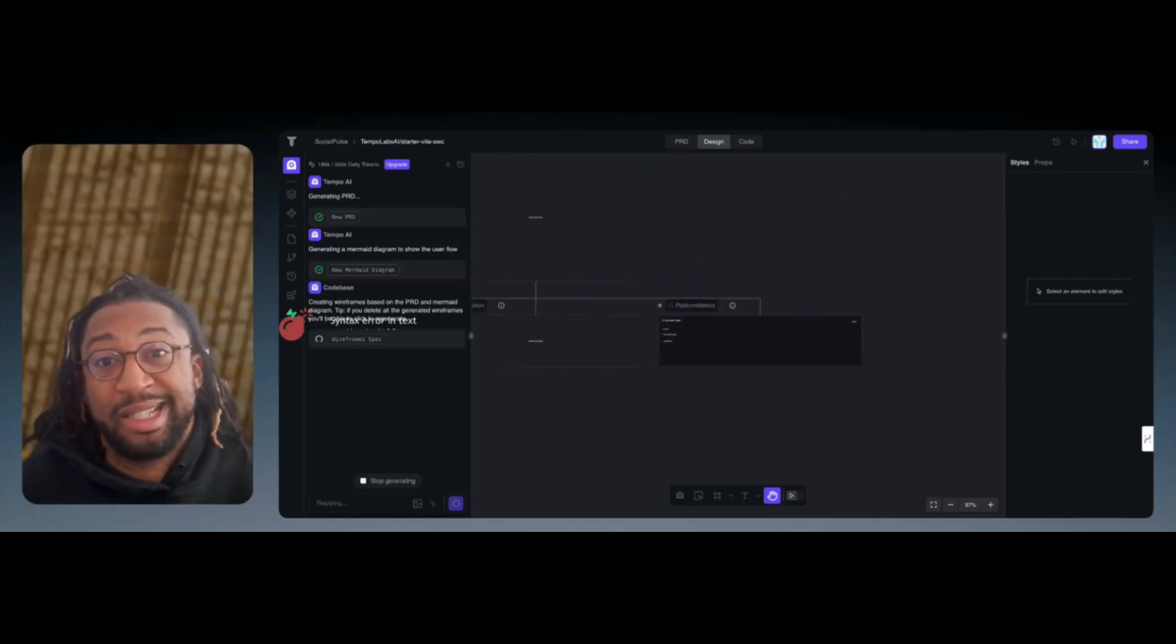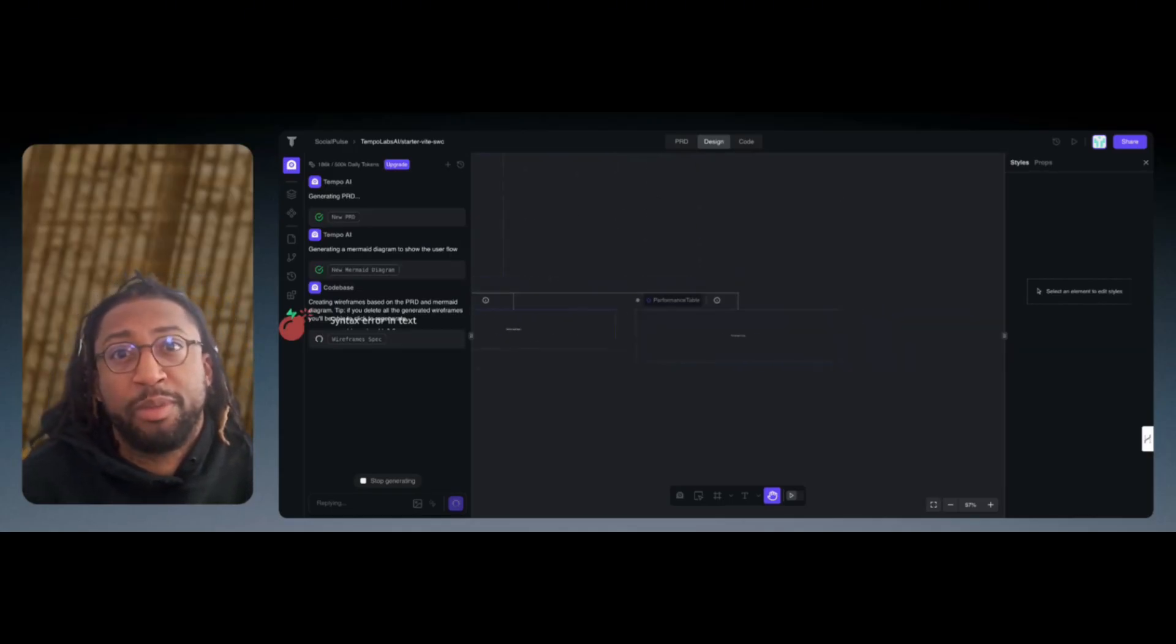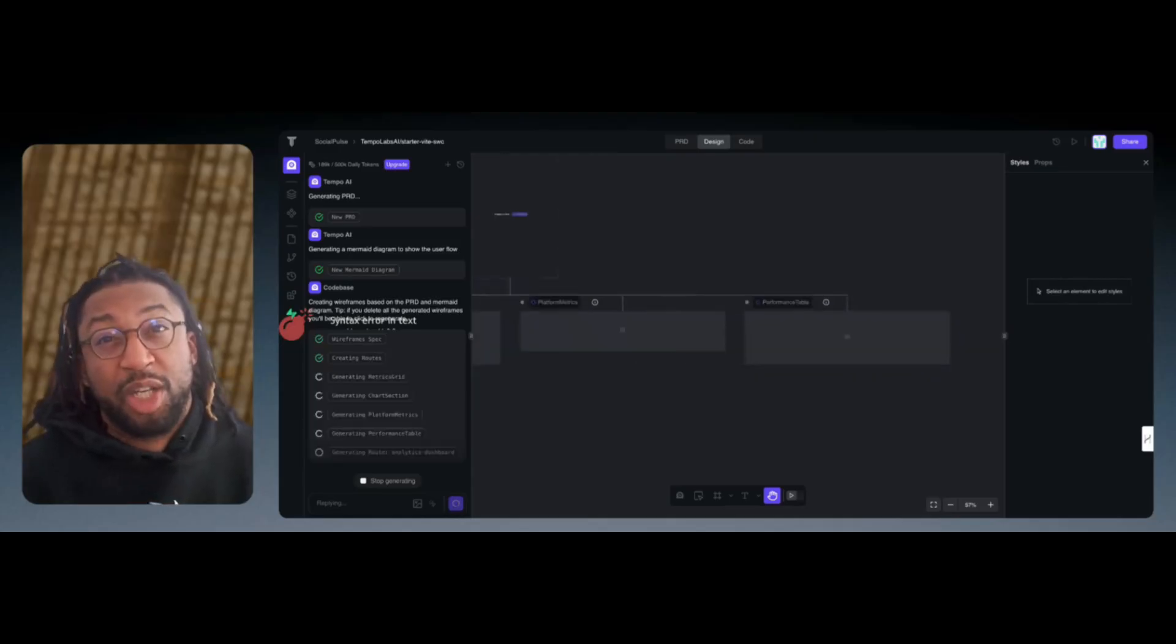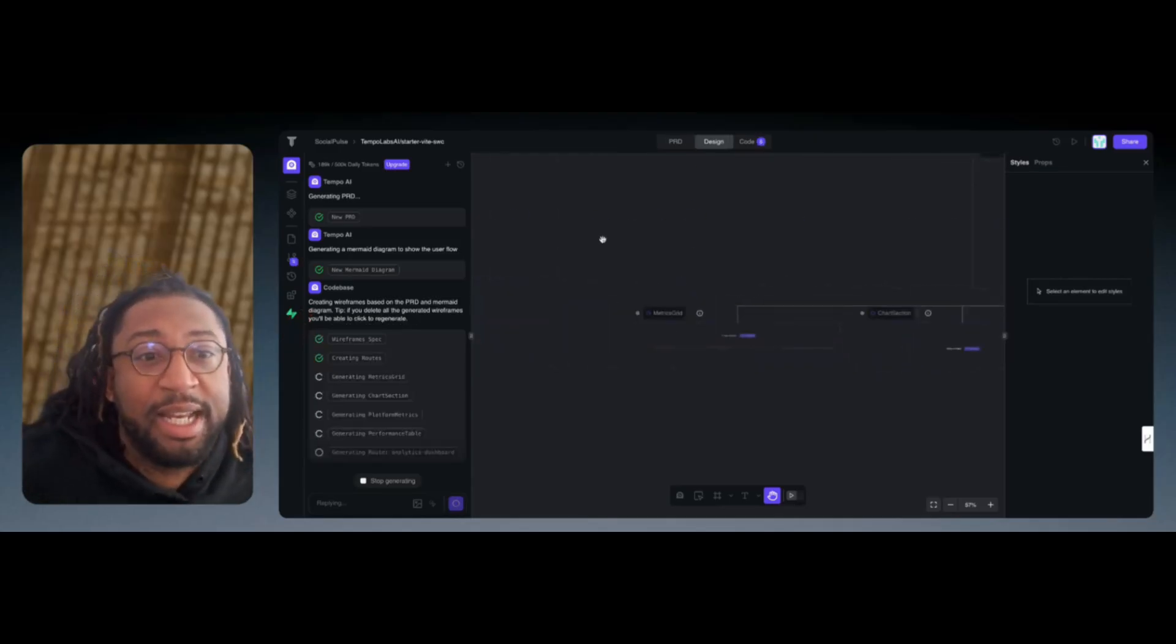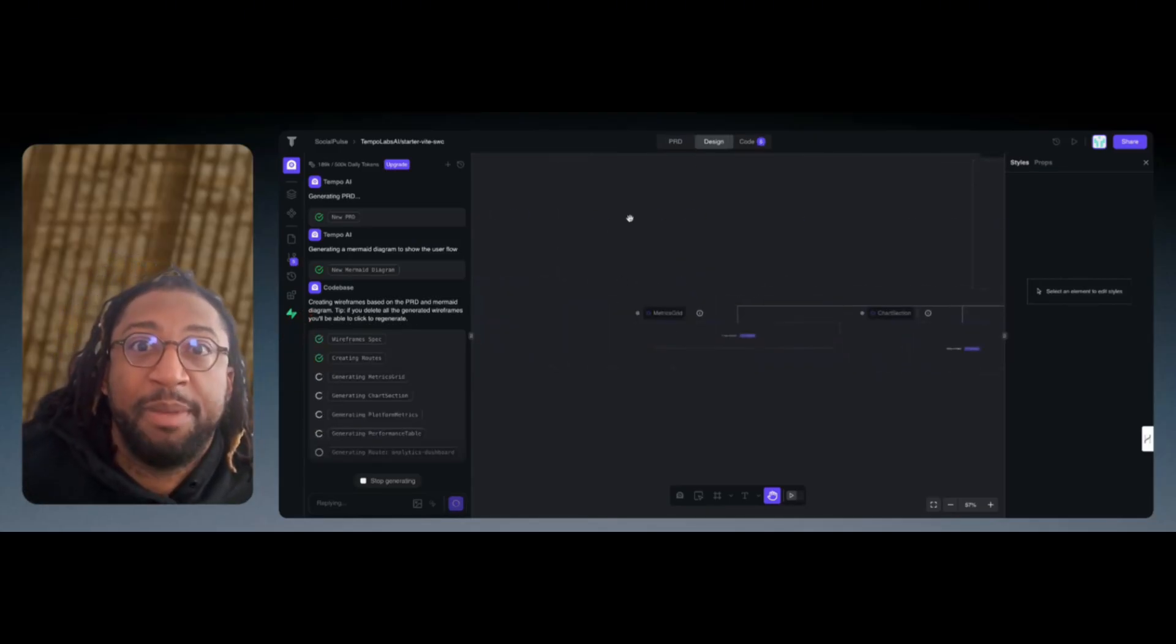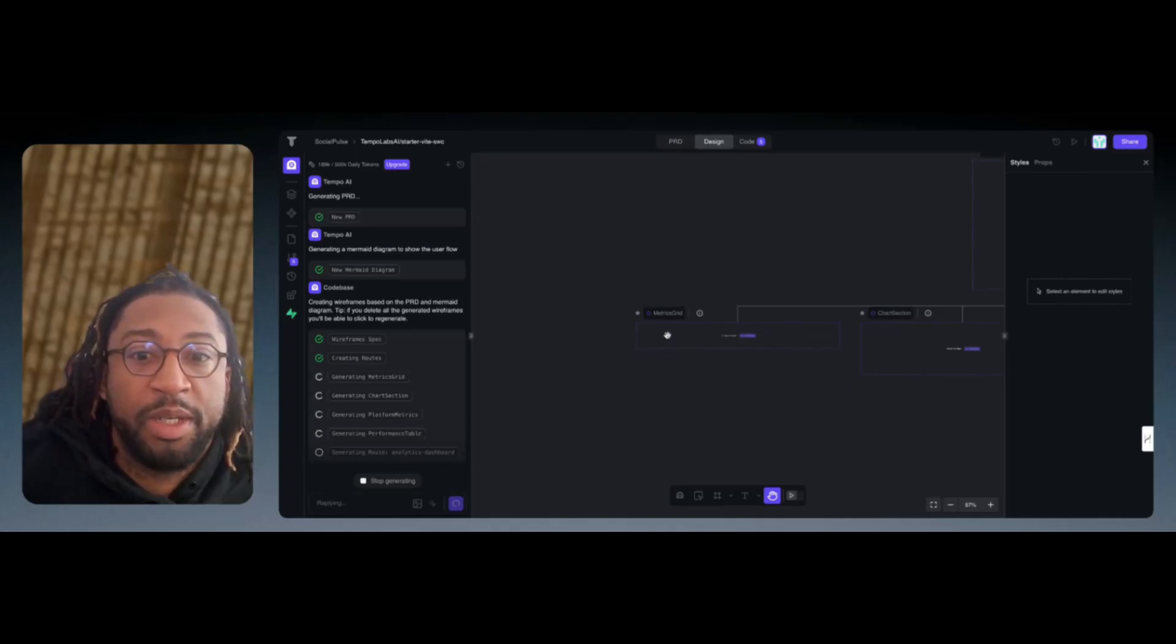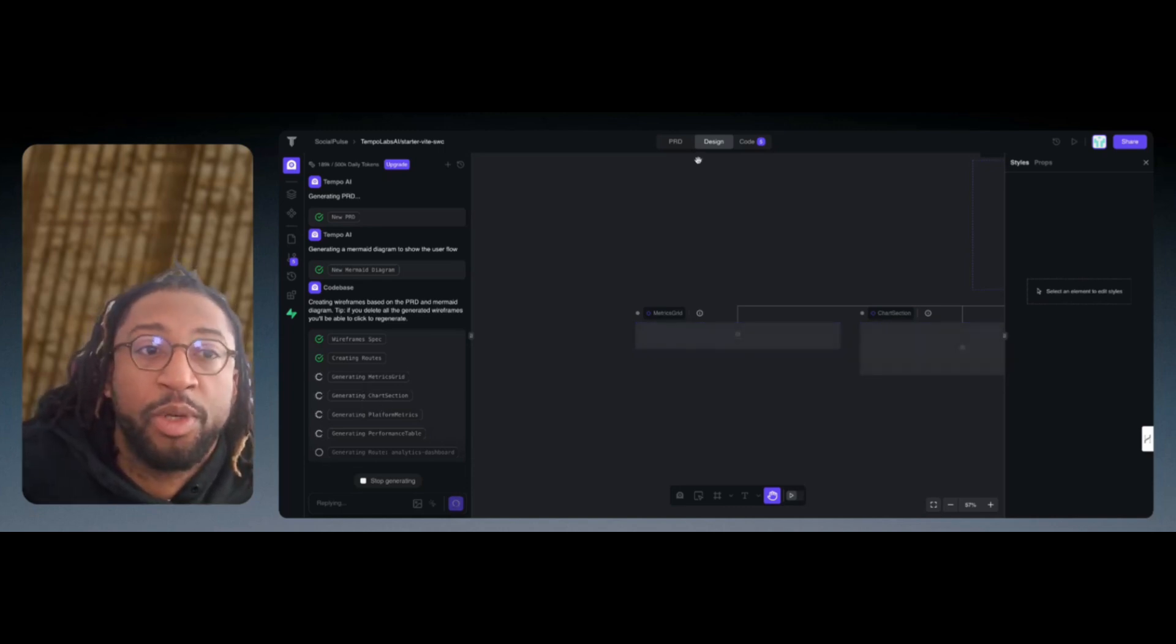Like I said, this is going to be comparable to Lovable and Bolt.new. The good thing about this is that it gives you kind of like a mind map. It shows you everything that it's doing. Each page, it's building out each section for you.